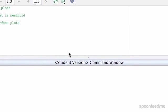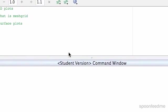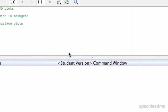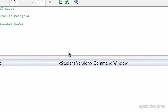So in this video we're going to touch on 3D plots but more focus on mesh grid, a mesh grid function which I'll tell you what that is, and surface plots.